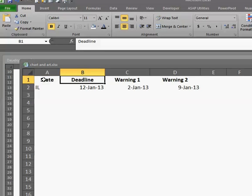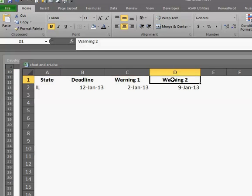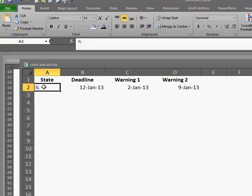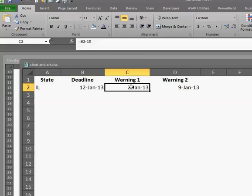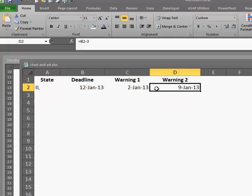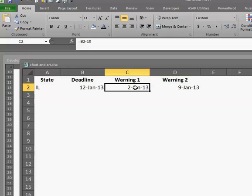So we have State, Deadline, Warning 1, Warning 2. And Illinois, we're saying that the deadline is January 12th.